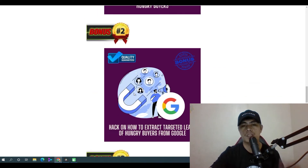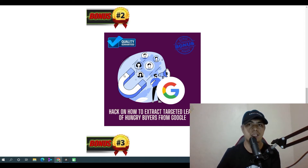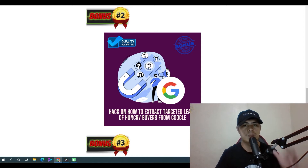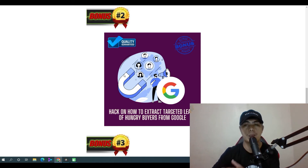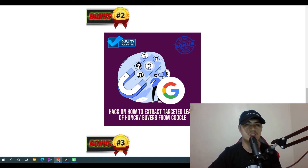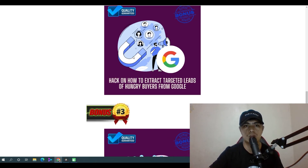Bonus number two: I'll show you a hack on how to extract targeted leads of hungry buyers from Google. I actually use this method over and over again to find targeted leads — it can be plumber leads, dentist leads, or any kind of leads. You'll get unlimited leads on complete autopilot using this strategy, basically extracting leads from Google without any lead finder tools, just using a specific keyword that gives you email addresses you can contact to sell your web compliance services.